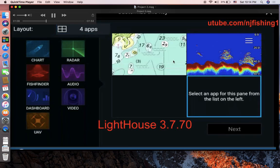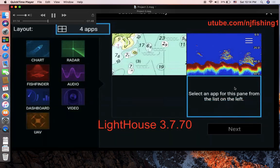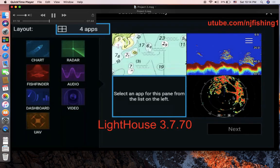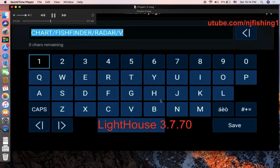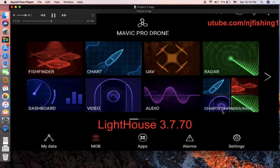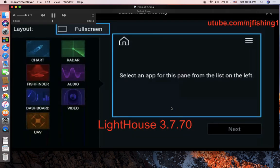Here I'm choosing chart and sonar, then I select radar, and this one is just camera video. So you can see: chart, fish finder, radar.